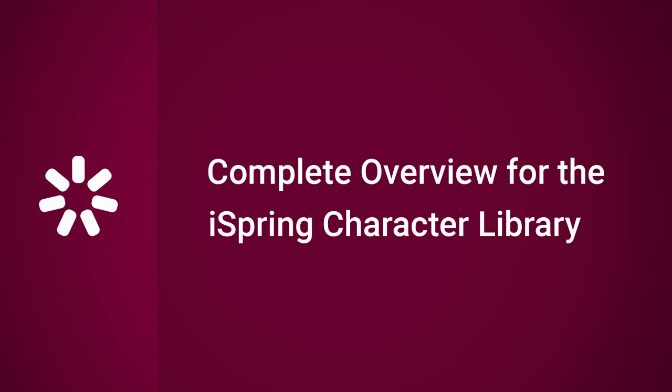Hey everybody, it's Brian from iSpring. We've recently had some updates to the iSpring character library, which change how you access it, so let me show you how that works.